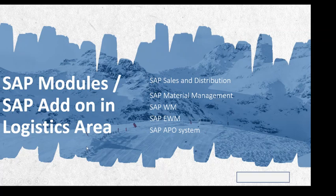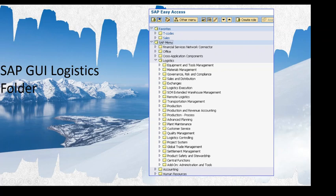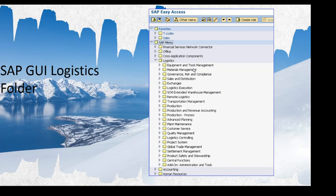If we take a look at the SAP Logistics folder in the SAP Easy Access screen, we can see different folders and within the Logistics folder we can see the different modules. This is SAP Easy Access from SAP S/4 HANA, which is SAP's latest offering in the market. If you have SAP ECC you might see a different set of folders and modules. SAP Sales and Distribution and SAP Material Management are among the modules visible.